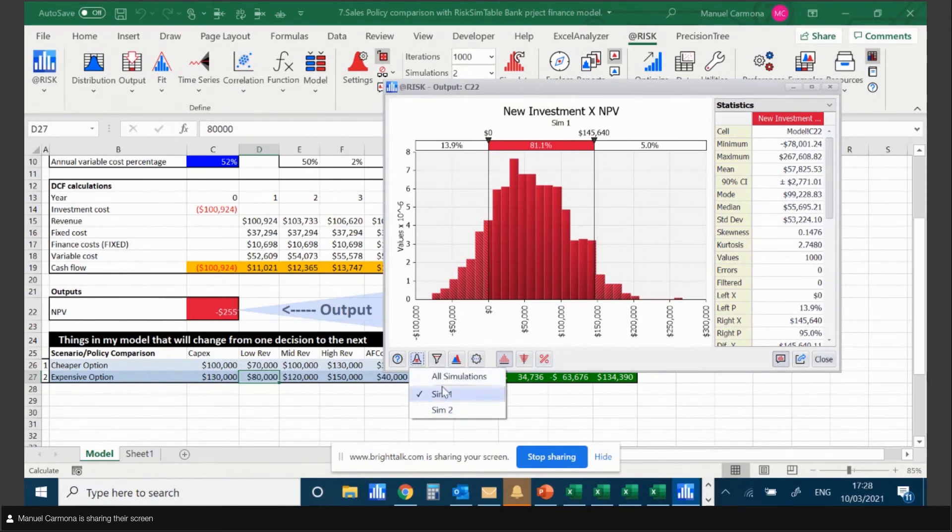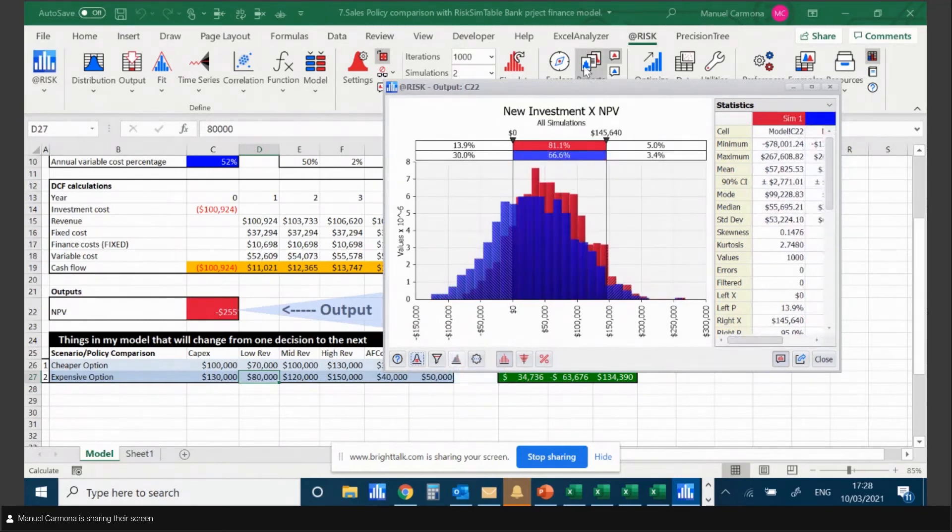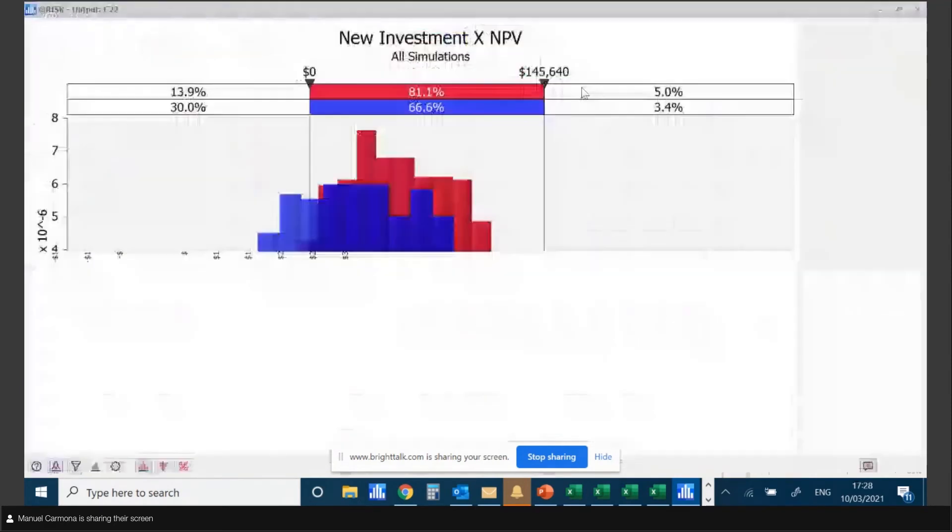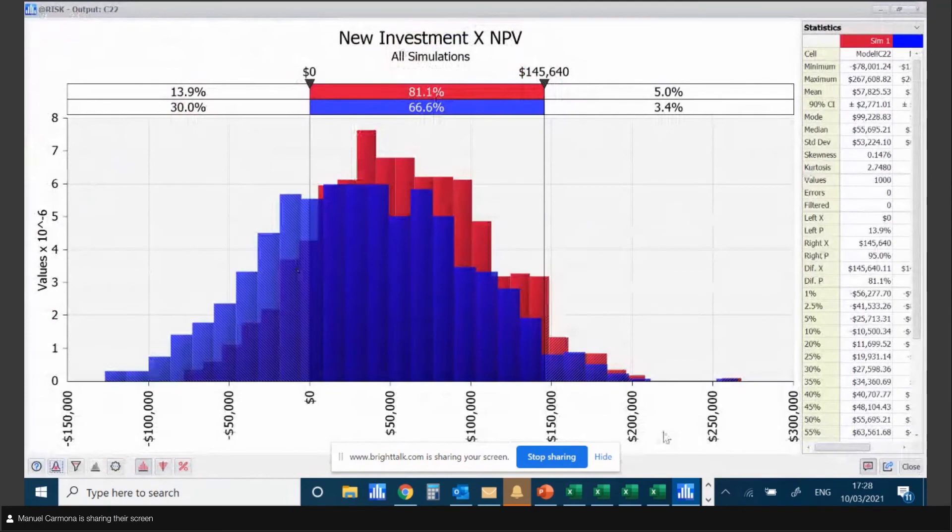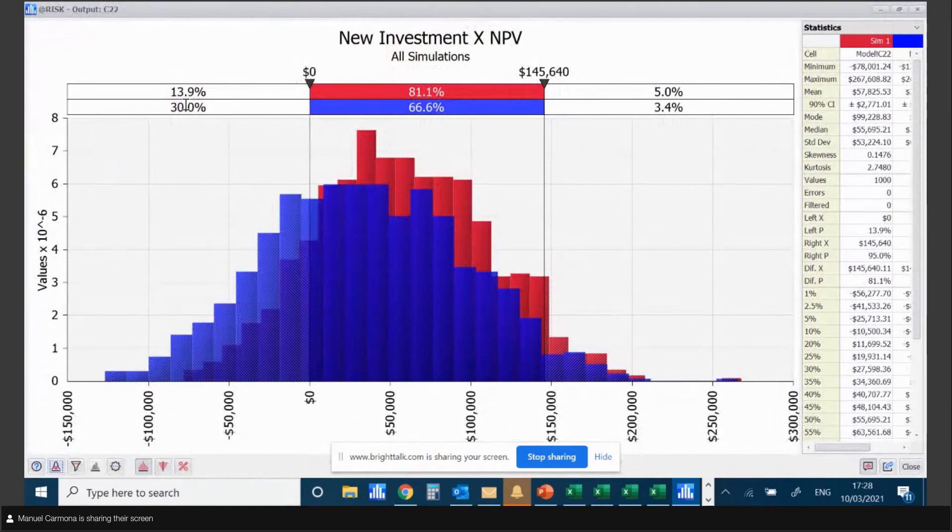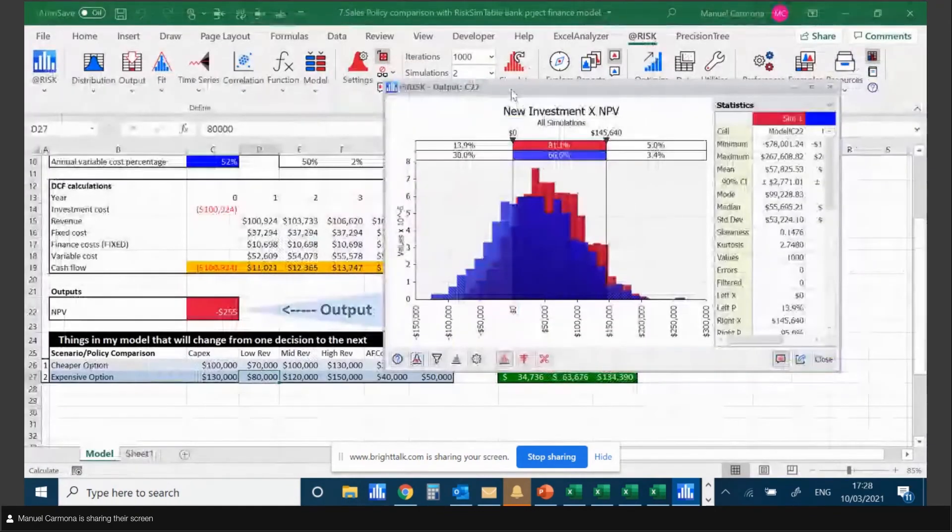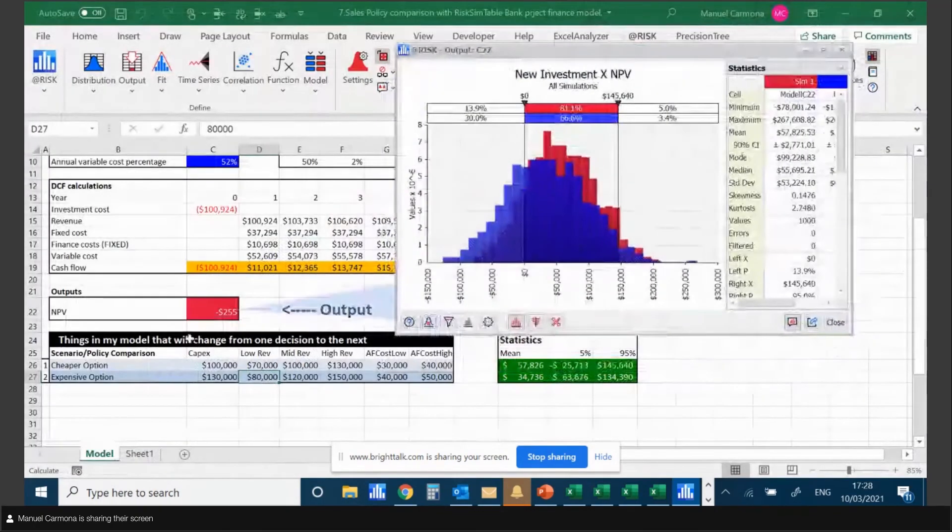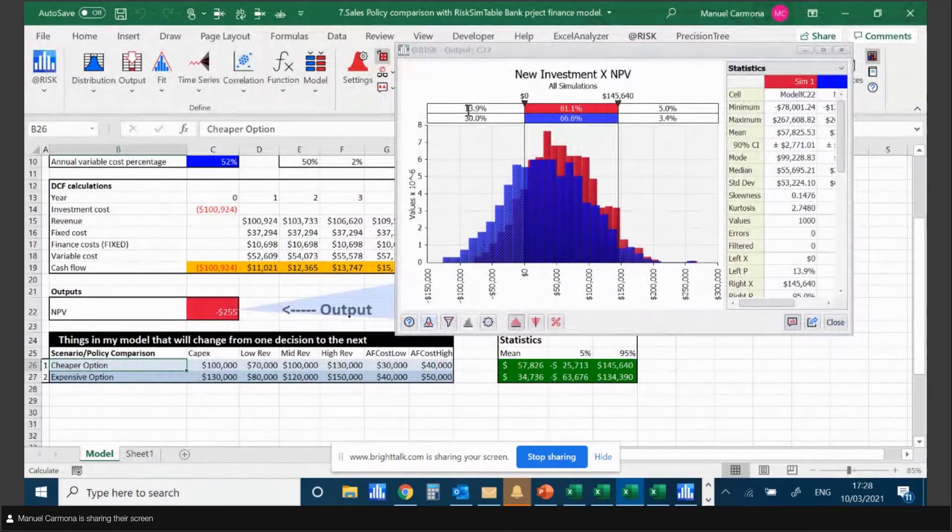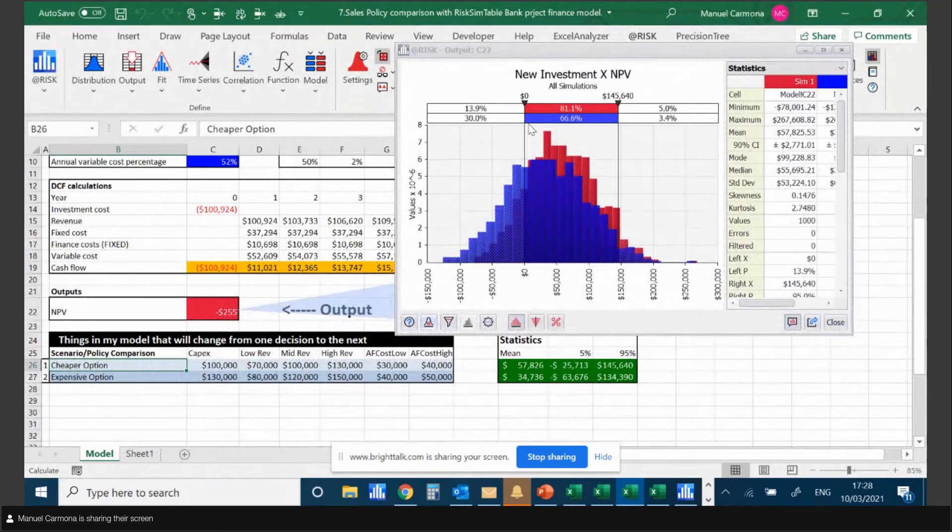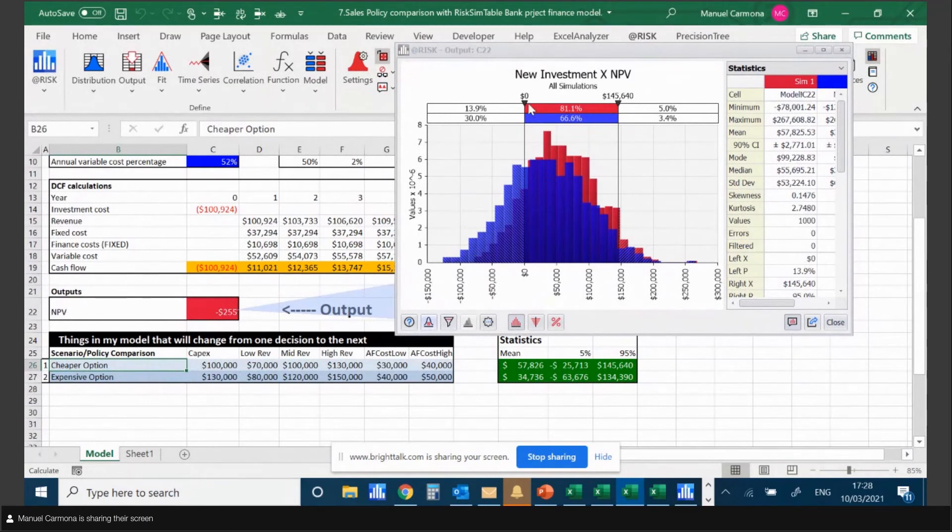AtRisk creates two simulations - Simulation One and Simulation Two. When I overlay them, I can see both alternatives, which indicates that Option One, which I've named the Cheaper Option, is the most favorable because I only have 13.9 percent of iterations giving me a negative value, whilst Option Two, the Expensive Option, has 30 percent.